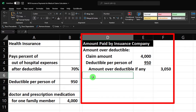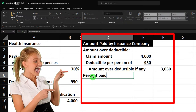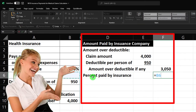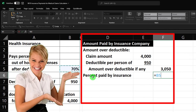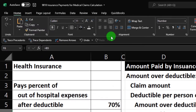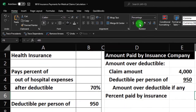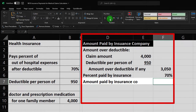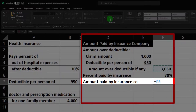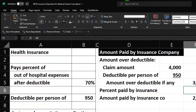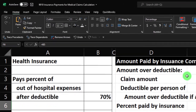Then we're going to say this is the 'Percent Paid by Insurance Over the Deductible,' which is going to be 70%. I'll say equals and point to that 70. I'll format that as a percent by going to the home tab number group. So the amount paid by the insurance company is going to equal the $3,050 times 70%, which gives us $2,135.